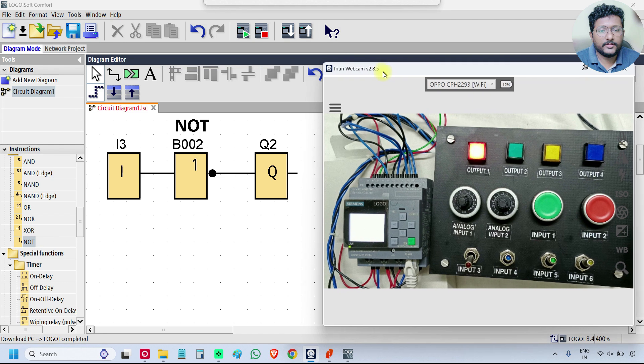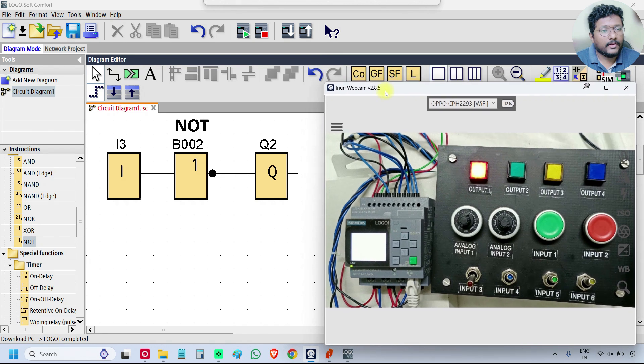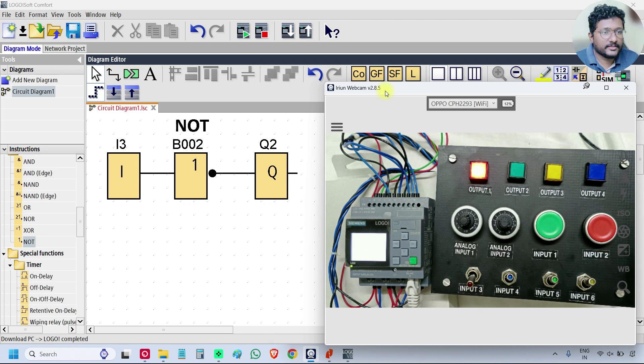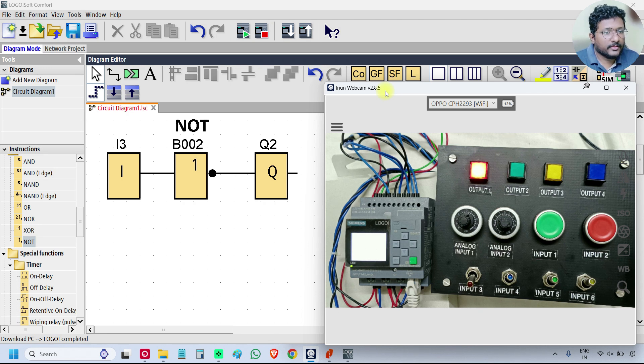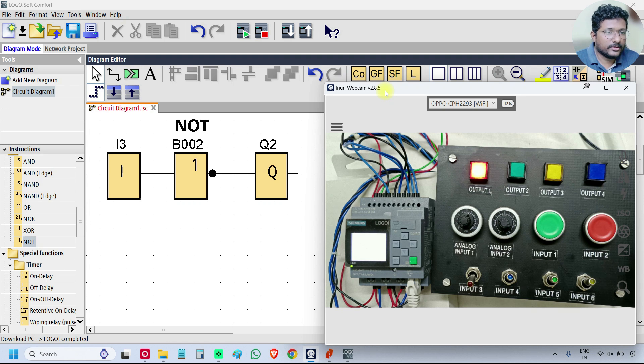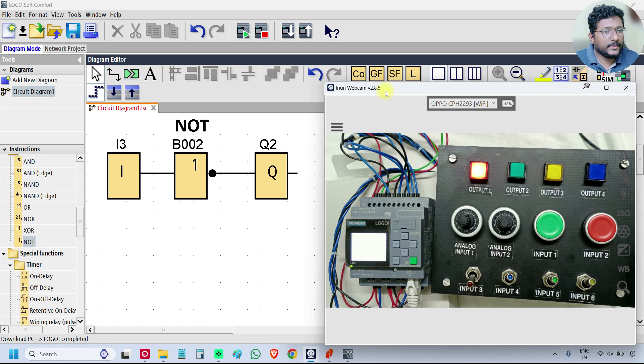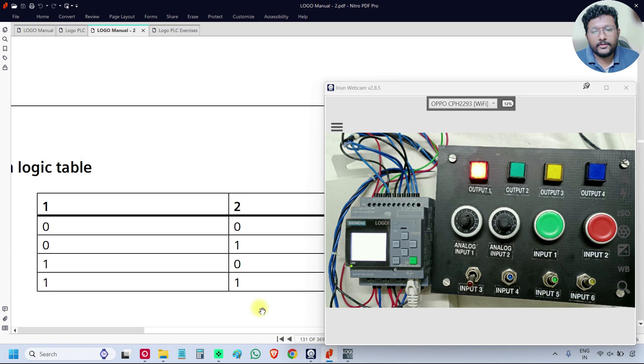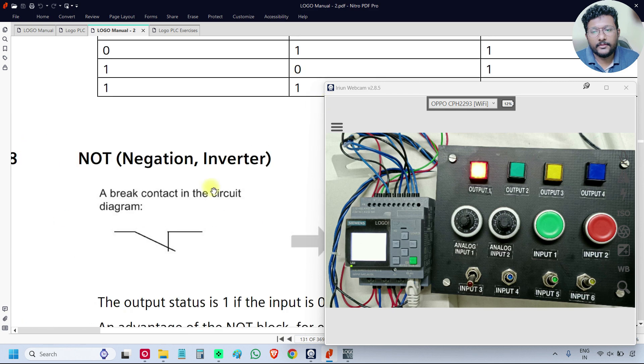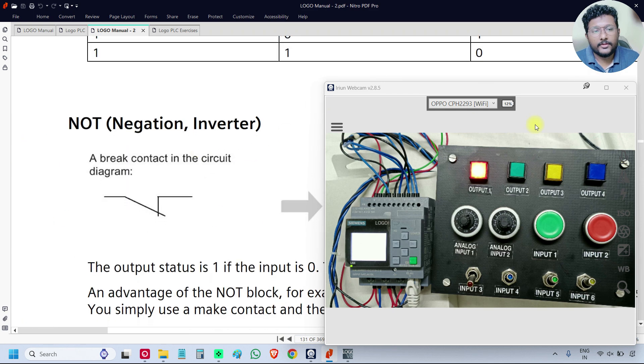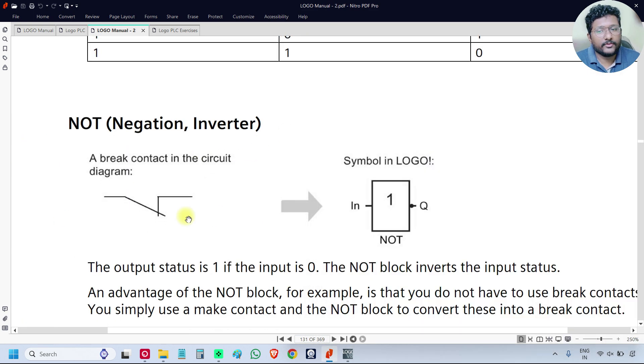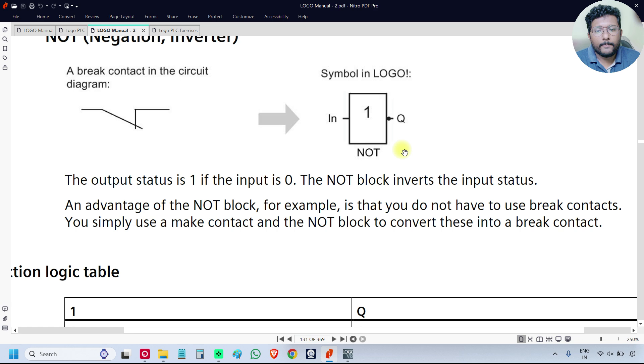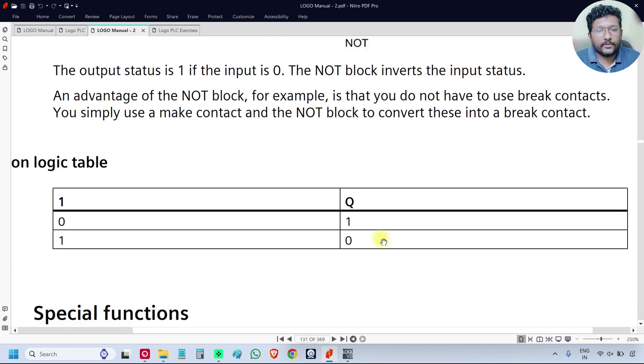So that's it. What the NOT gate will do - it will inverse the input status. If the input is 1, the output will be 0. If the input is 0, the output will be 1. What is the equivalent circuit? This is the equivalent circuit, one brake contact, one normally closed contact.